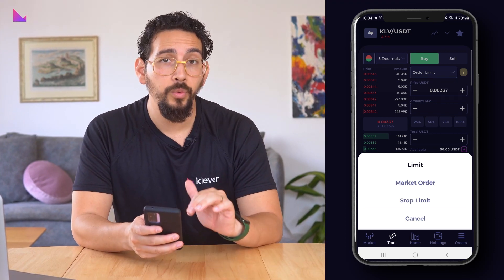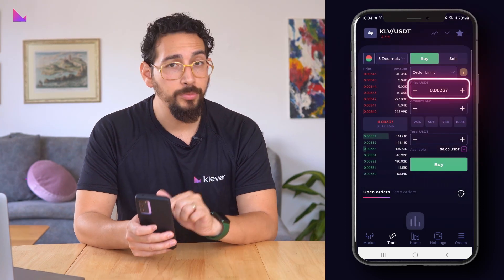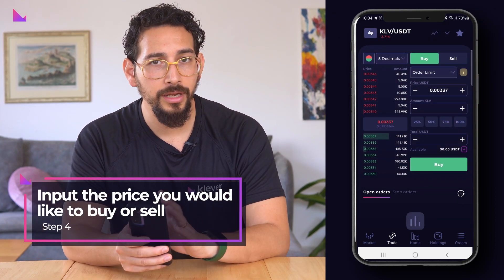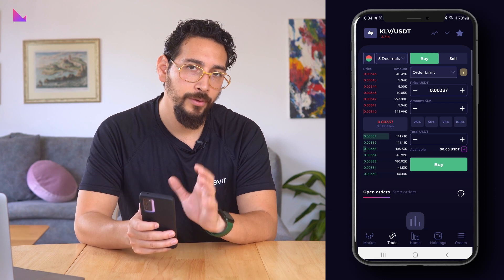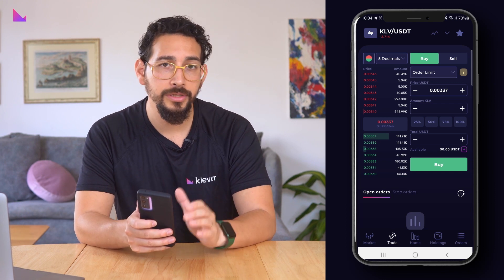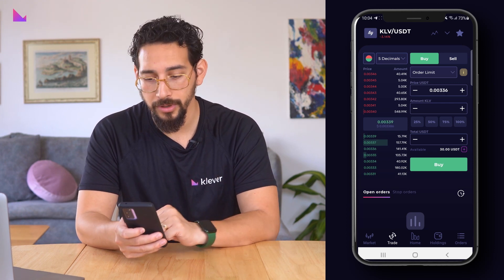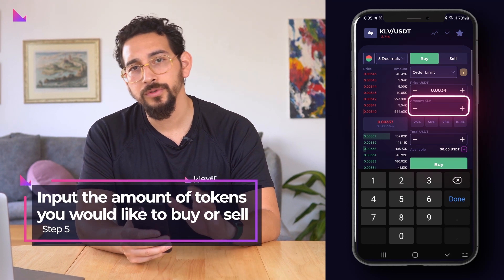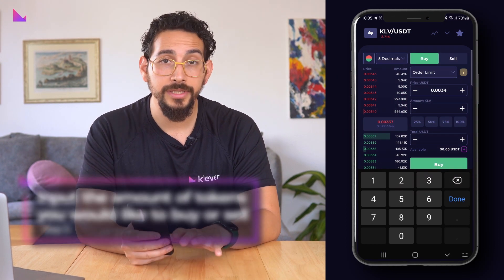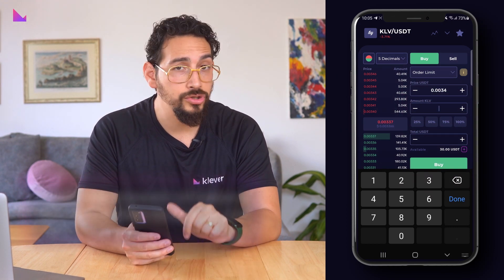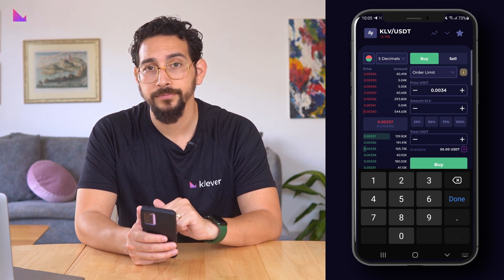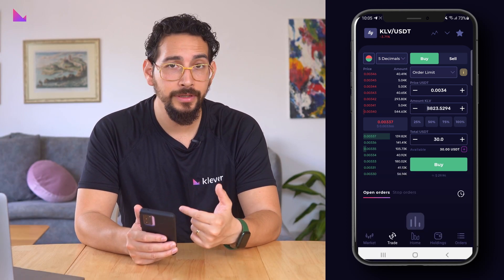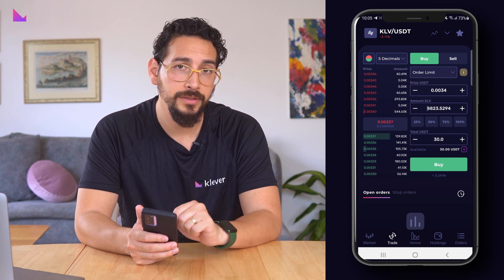In today's example we're going to use the limit order. In the price field you put the price you would like to buy or sell for. We will be buying KLV with our newly deposited USDT using the current price. In the amount field you input the amount of tokens you would like to buy or sell. You can also use the percentage signs.